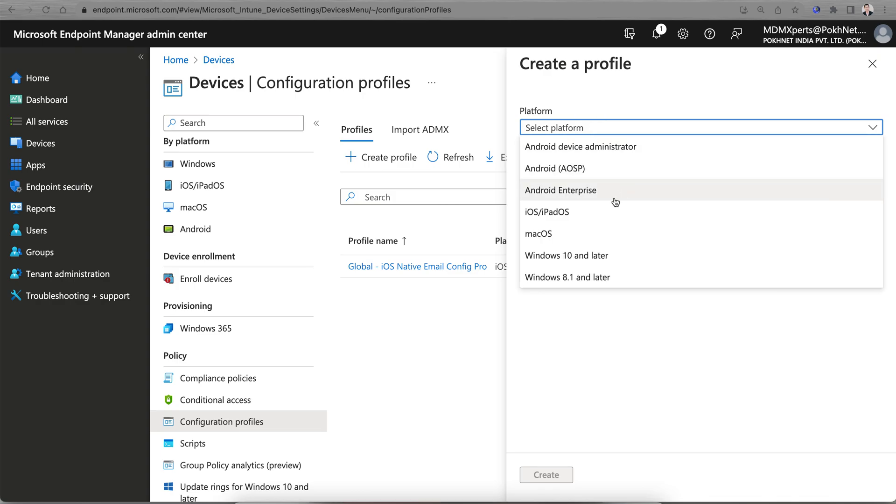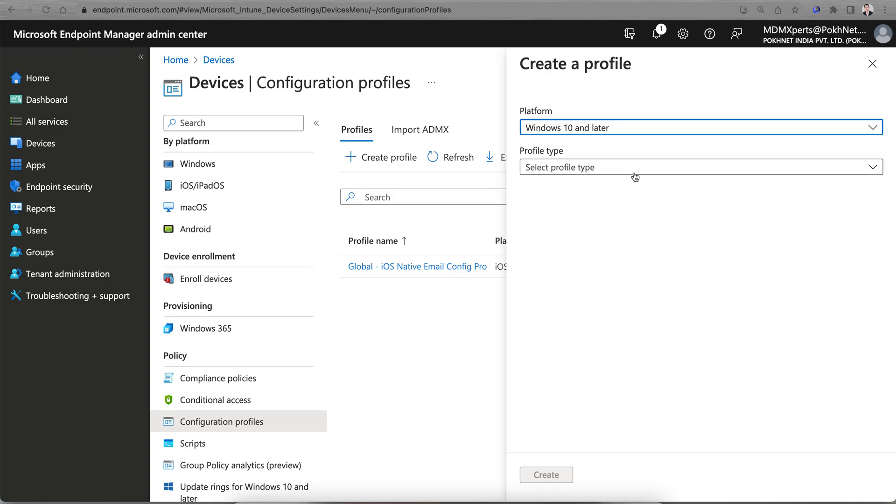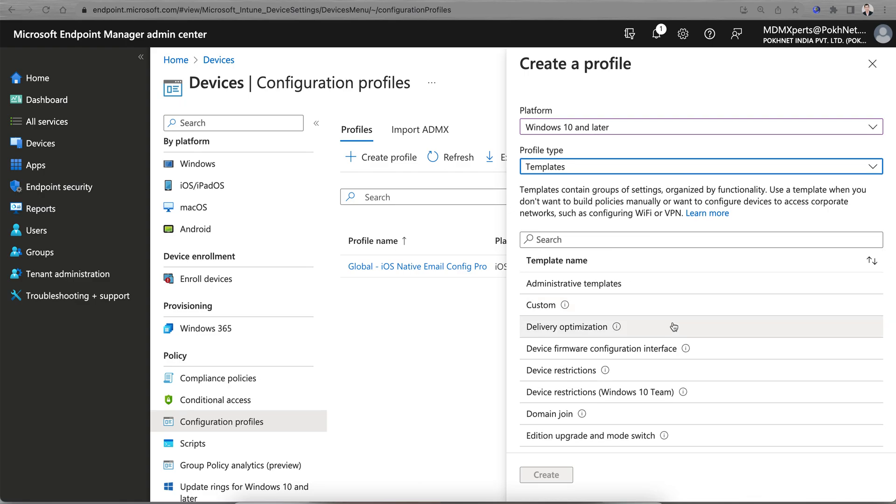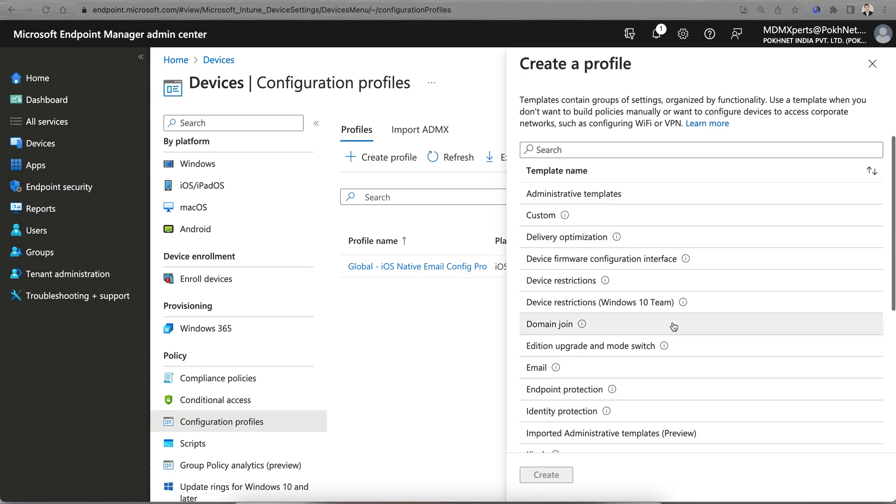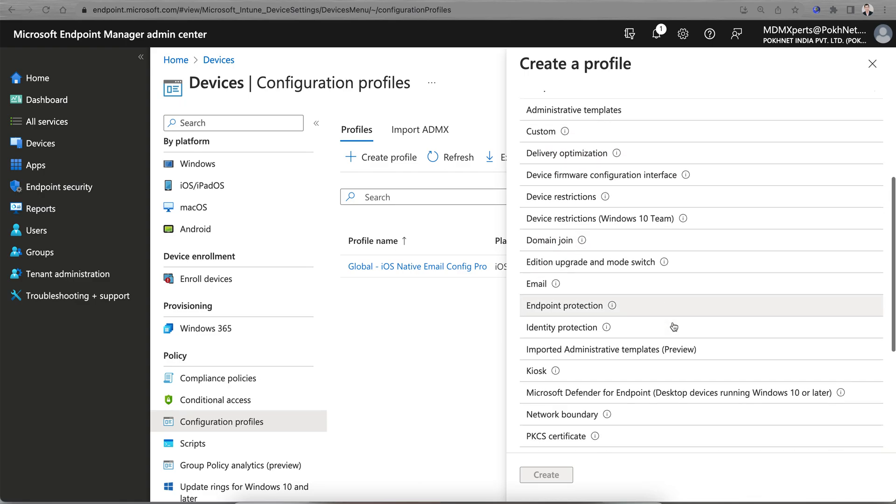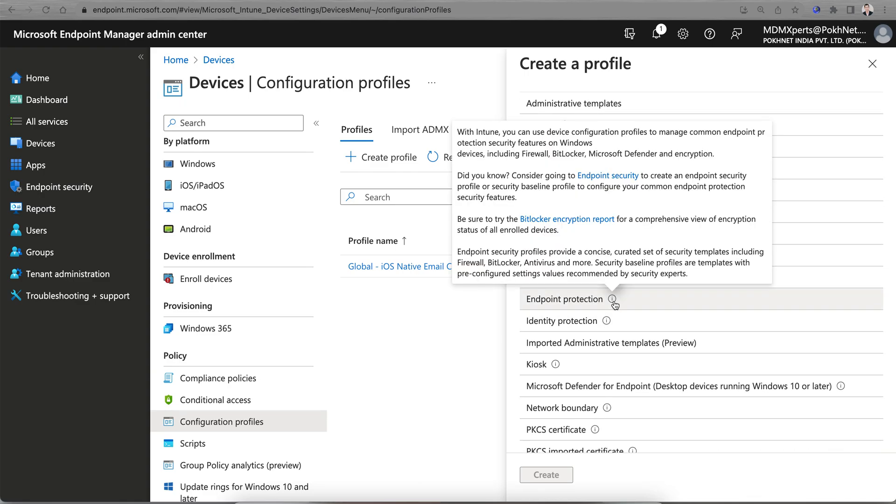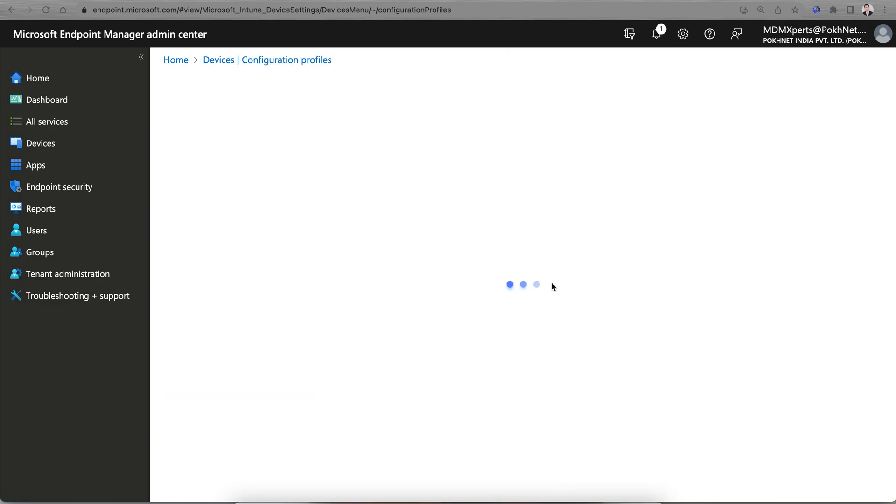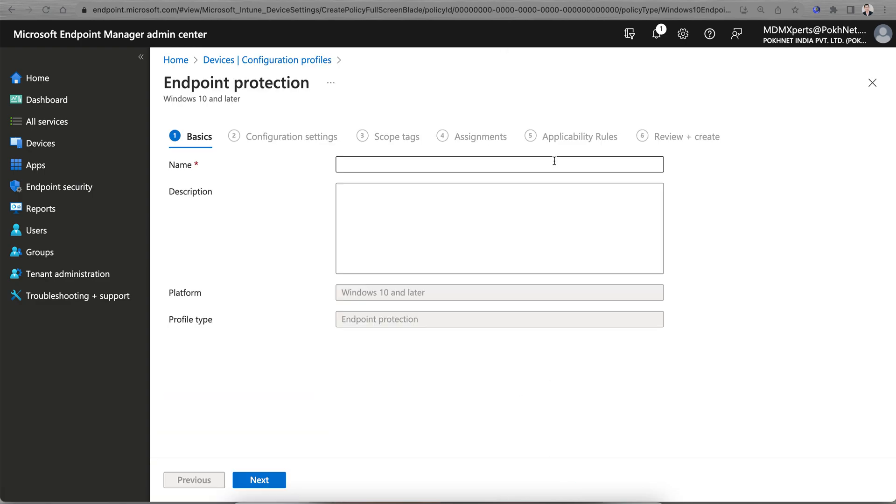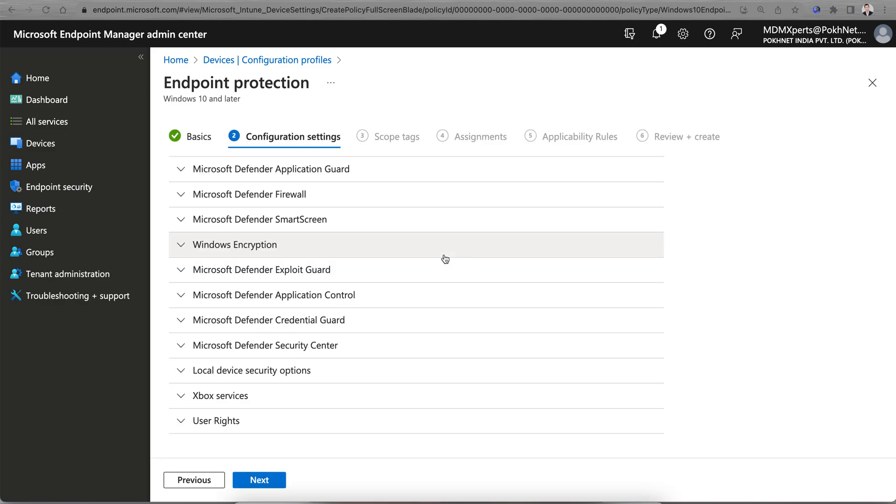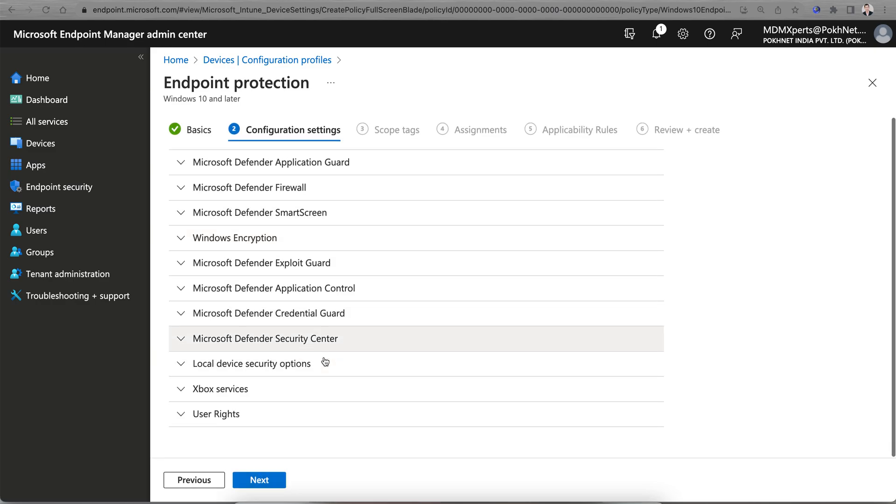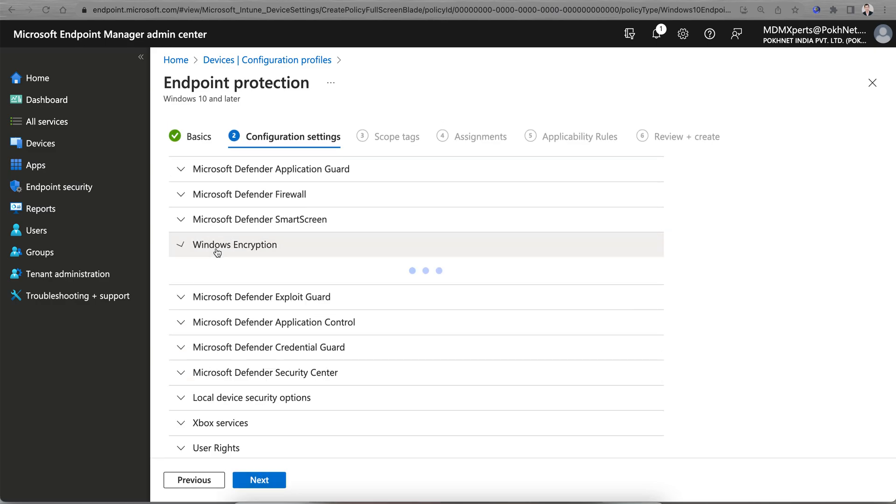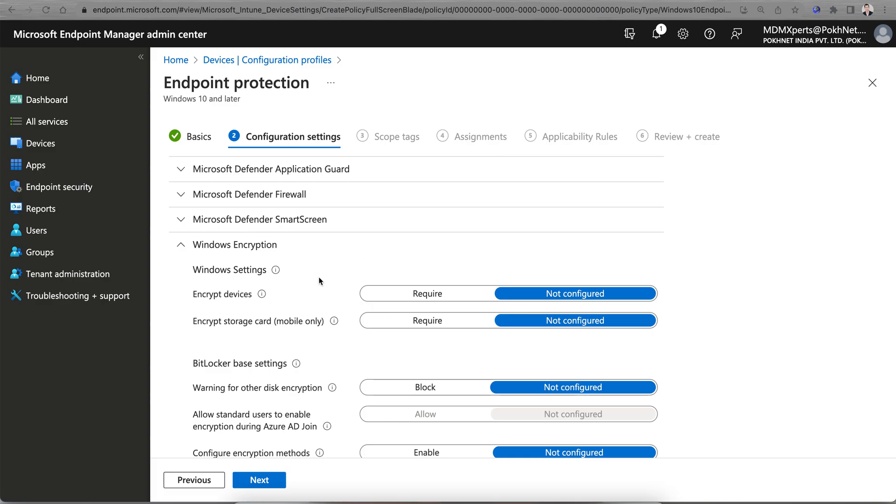You can select Windows 10 and later, select Templates. Here you can select Endpoint Protection. You see here BitLocker Endpoint Protection. Create, and then you'll see the same.